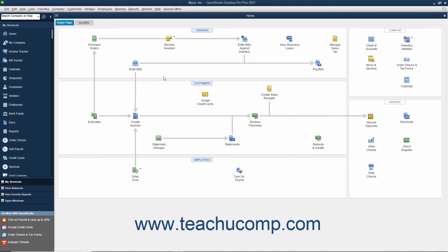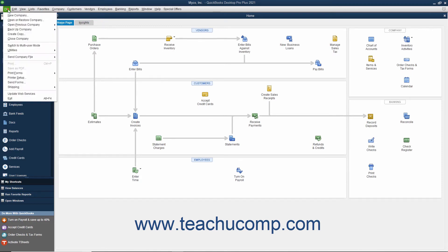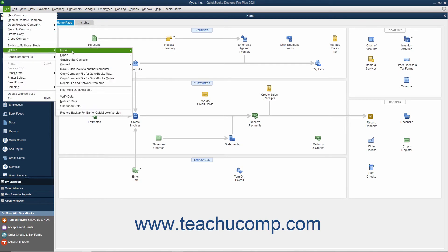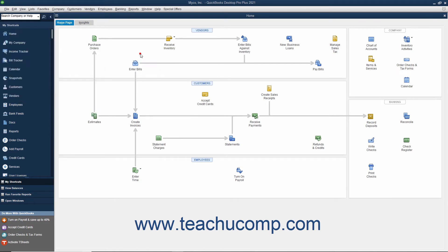To import an existing IIF file into an opened QuickBooks company file, select File, Utilities, Import, IIF files from the menu bar.